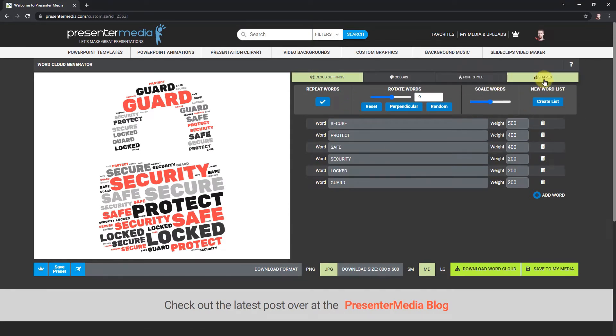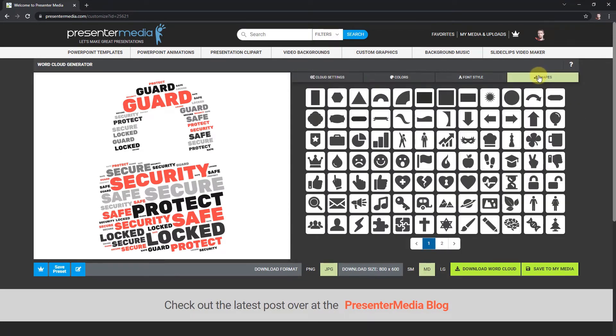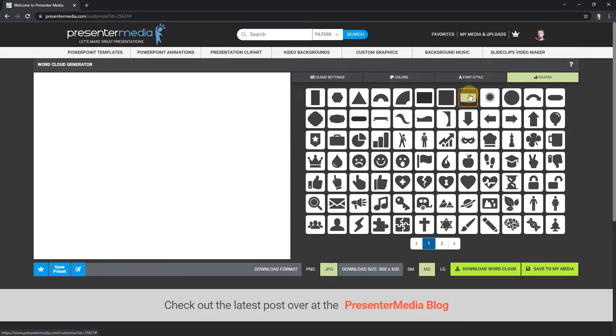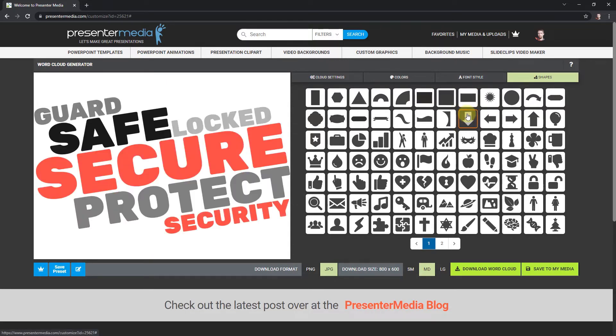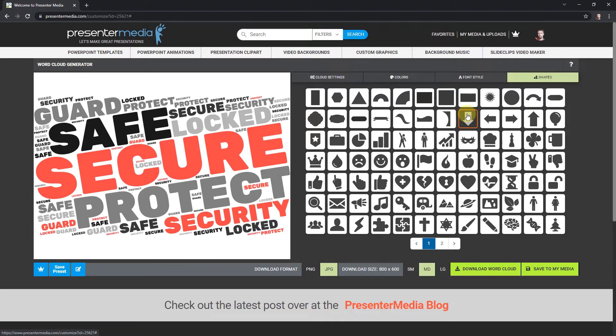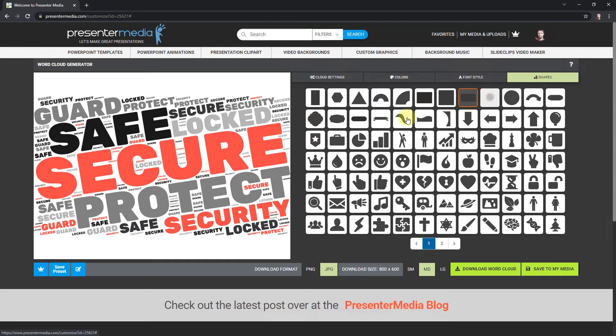I'm going to go over to where it says shapes and click on that. I'm going to select the kind of shape that would fit that custom design graphic. That looks pretty good. I like that.